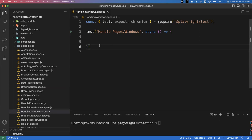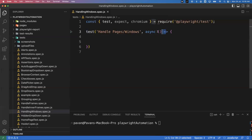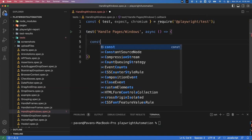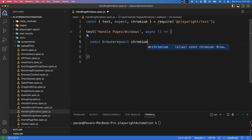I'm creating a test block and importing test and expect along with the chromium browser, because this time we are going to create our own page — we are not going to use the existing page fixture. So inside the test I'm not passing any page fixture in my asynchronous function. To create our own page, the first step is to launch the browser. We create a variable: const browser equals await chromium dot launch.